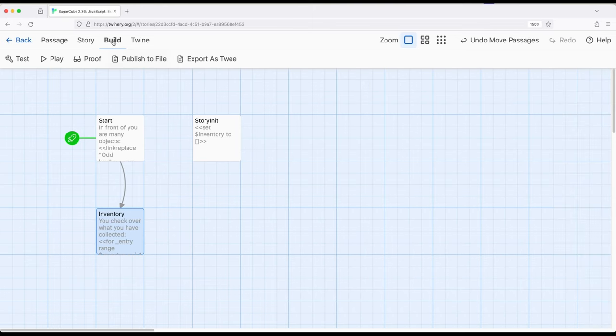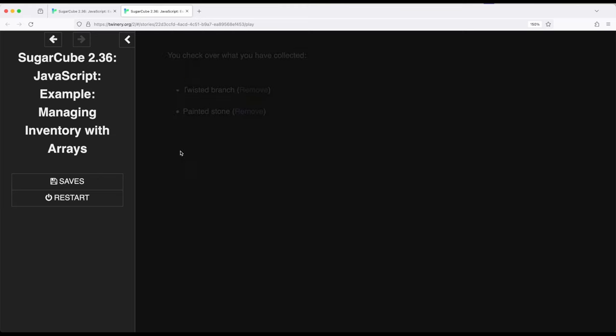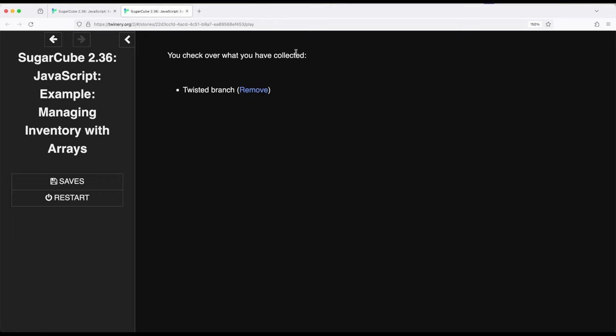So as shown, we build and play again, then we can add various things. And of course, where order is important, right here, twisted branch was clicked on first, painted stone was clicked on second. Anytime I remove, we refresh by going back to the same passage and removing again. And notice there was a tiny little blip there.